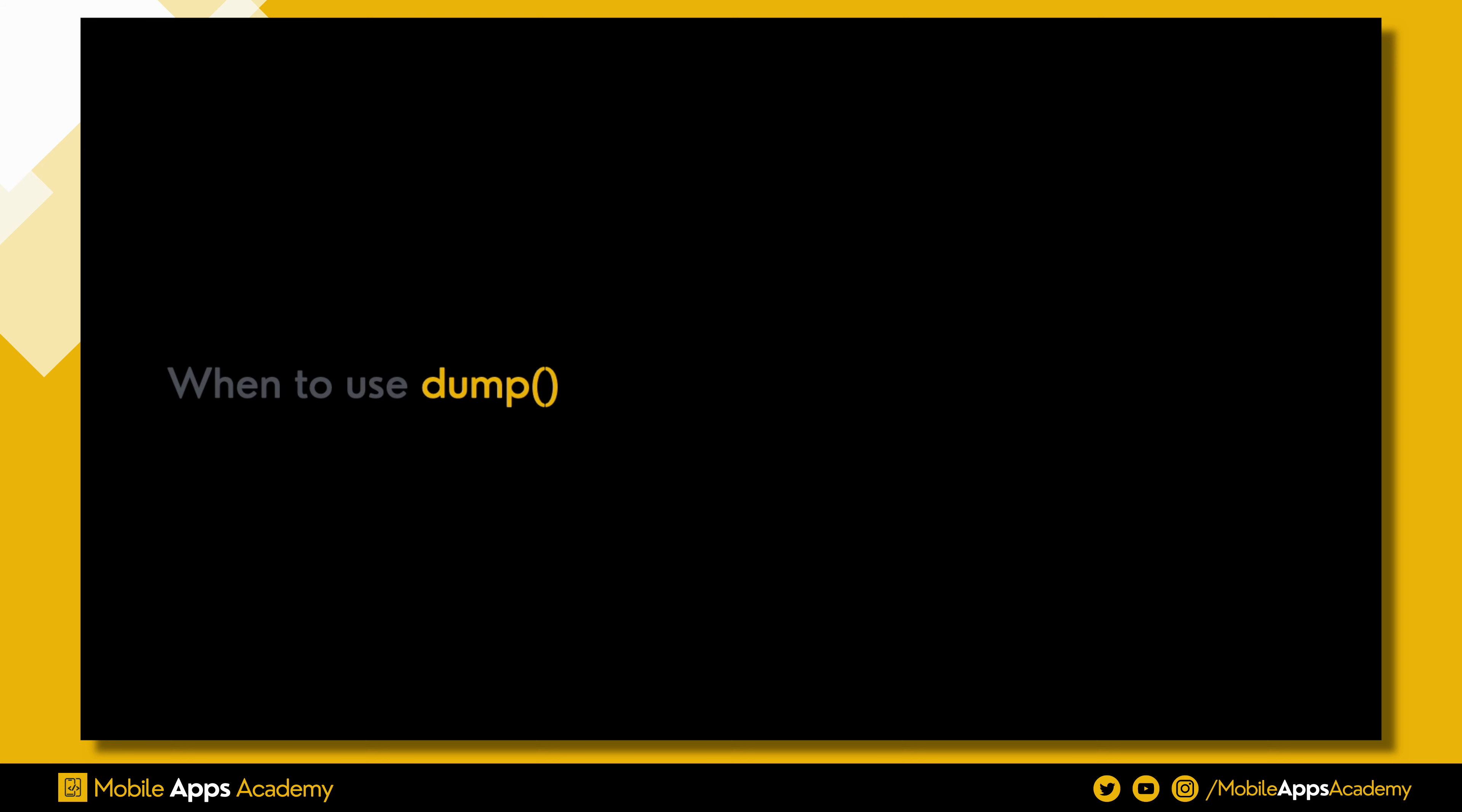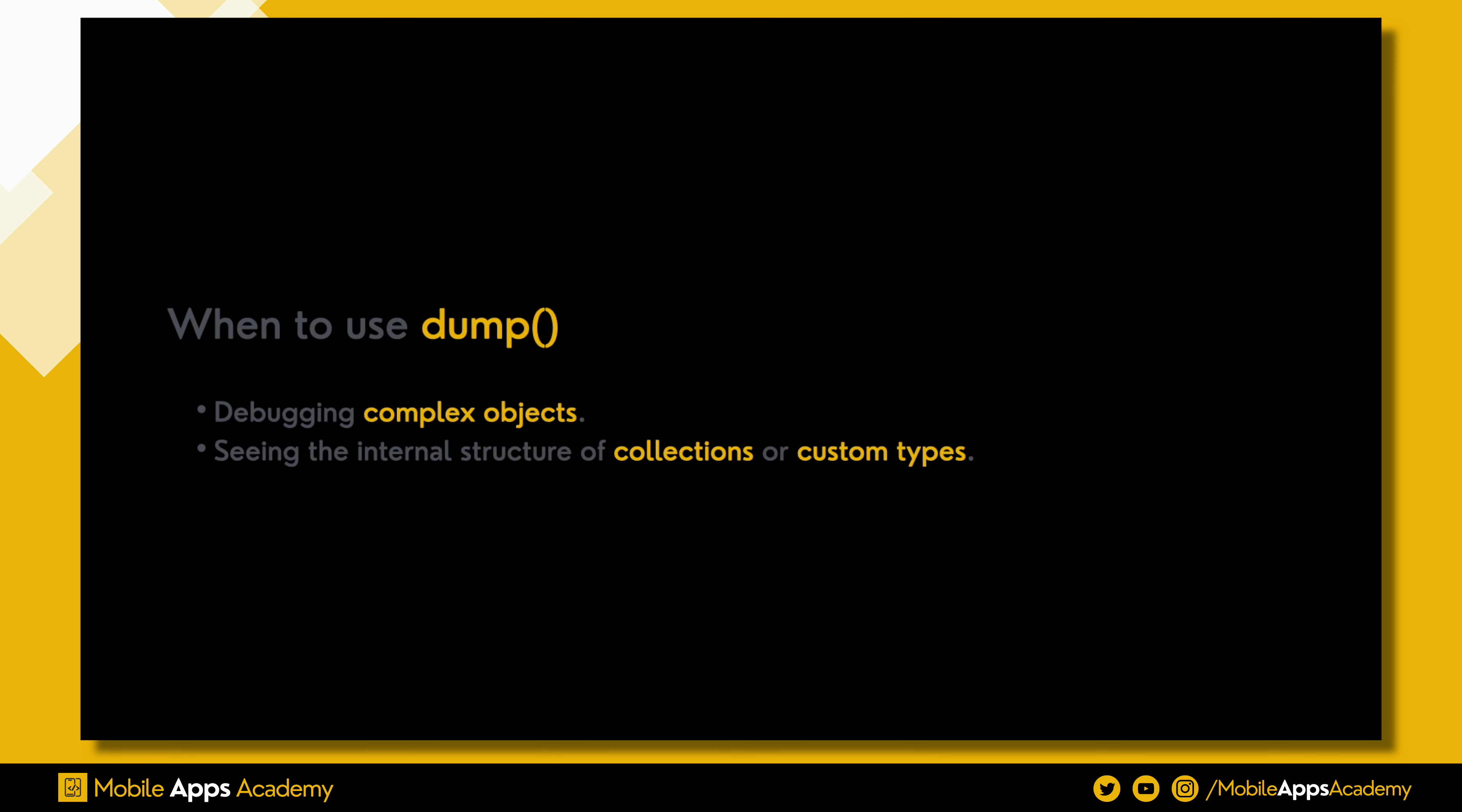And here's the thumb rule for dump: whenever you're debugging complex objects and seeing the internal structure of collections or custom types.